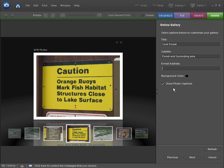Subtitle, Forest and Surrounding Area. Alright. Email address. If you want your email address to be on your web page, just put it in there. If you like spam, put it there. If you don't enjoy spam, I would say leave it off. Most people that are going to view your online gallery are probably okay with knowing your email address.